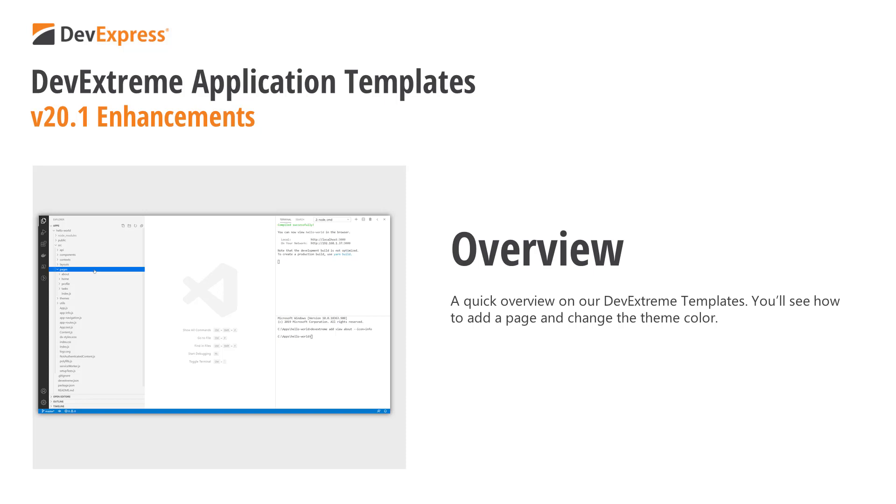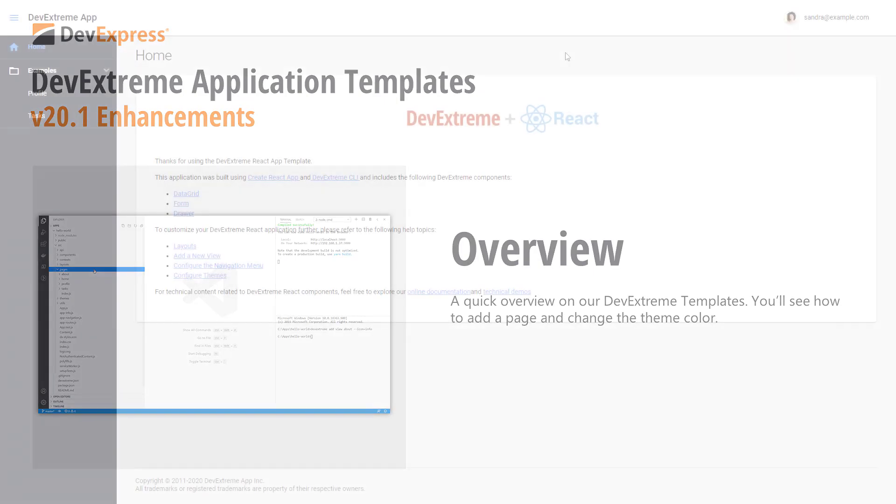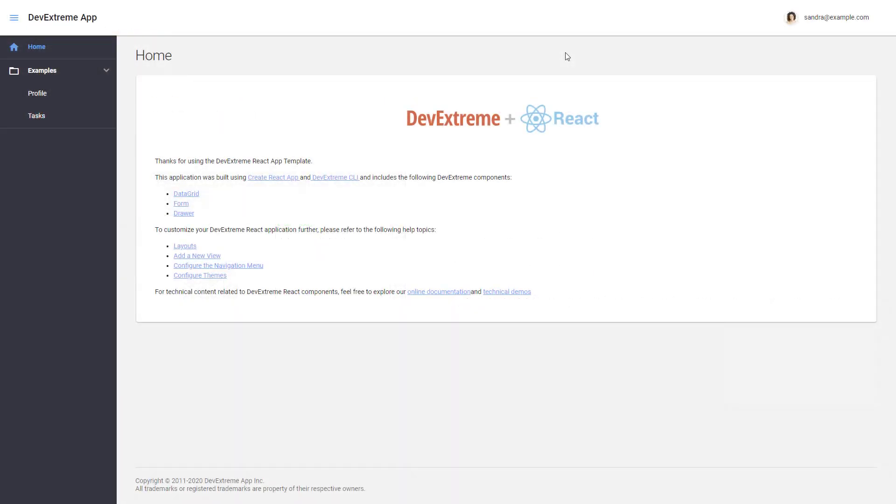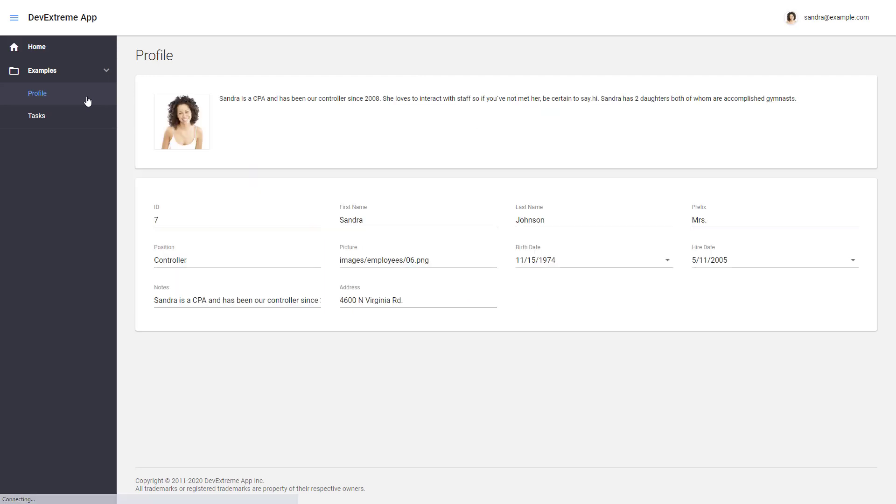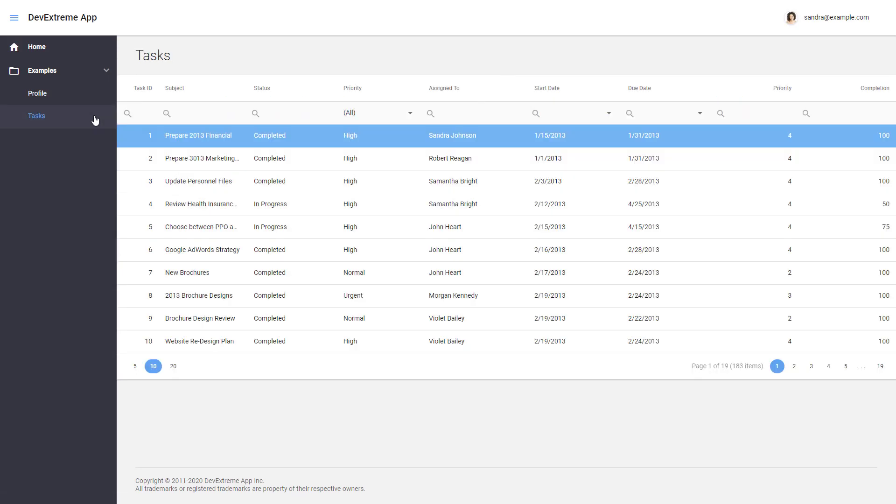In this video, I'll show you how to set up an app for React. Before we get started, let me show you the app. It has a few sample pages you can navigate through using the navigation menu, and you can collapse the menu if you want.